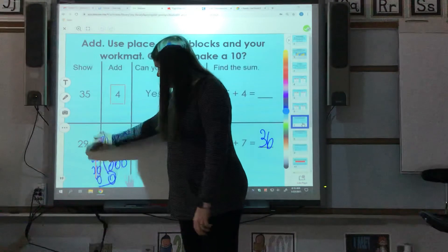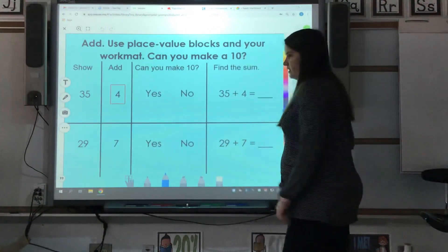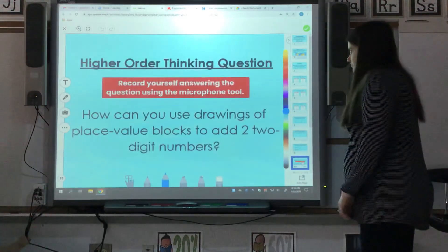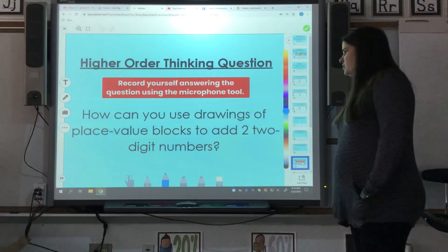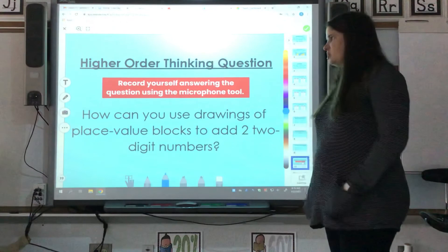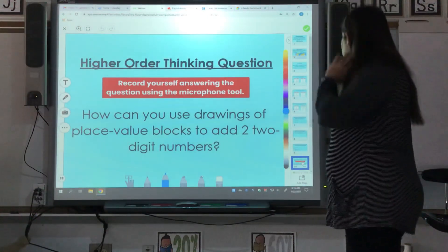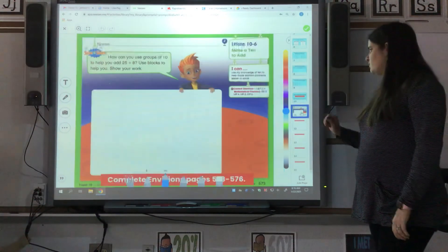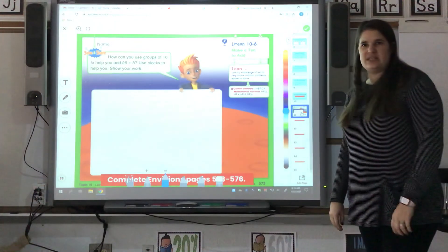Any time you have ten ones, it's going to make a group of ten. Your high order thinking question: how can you use drawings and place value blocks to add two two-digit numbers? You are going to record yourself answering the question using the microphone tool. And then your pages for today are pages 573 to 576.